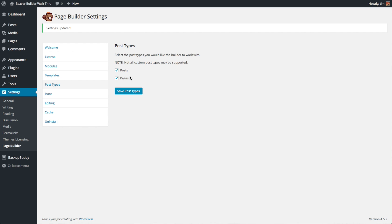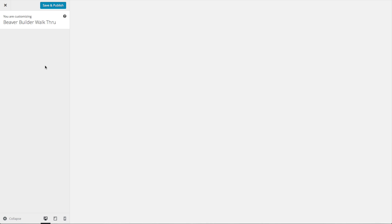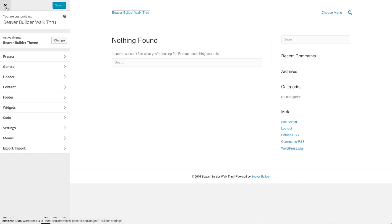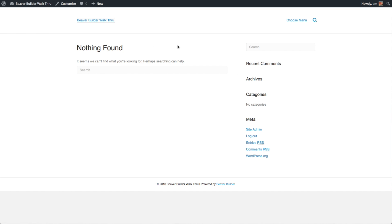Now let's go and adjust the basic look of our site with the theme settings. There are two places where we can do that. The Beaver Builder theme uses the WordPress Customize function. You can either go to Appearance, Customize, and that will take you to it. Or if you are on the front end of your website and want to customize something, you can just click on the Customize button up here.